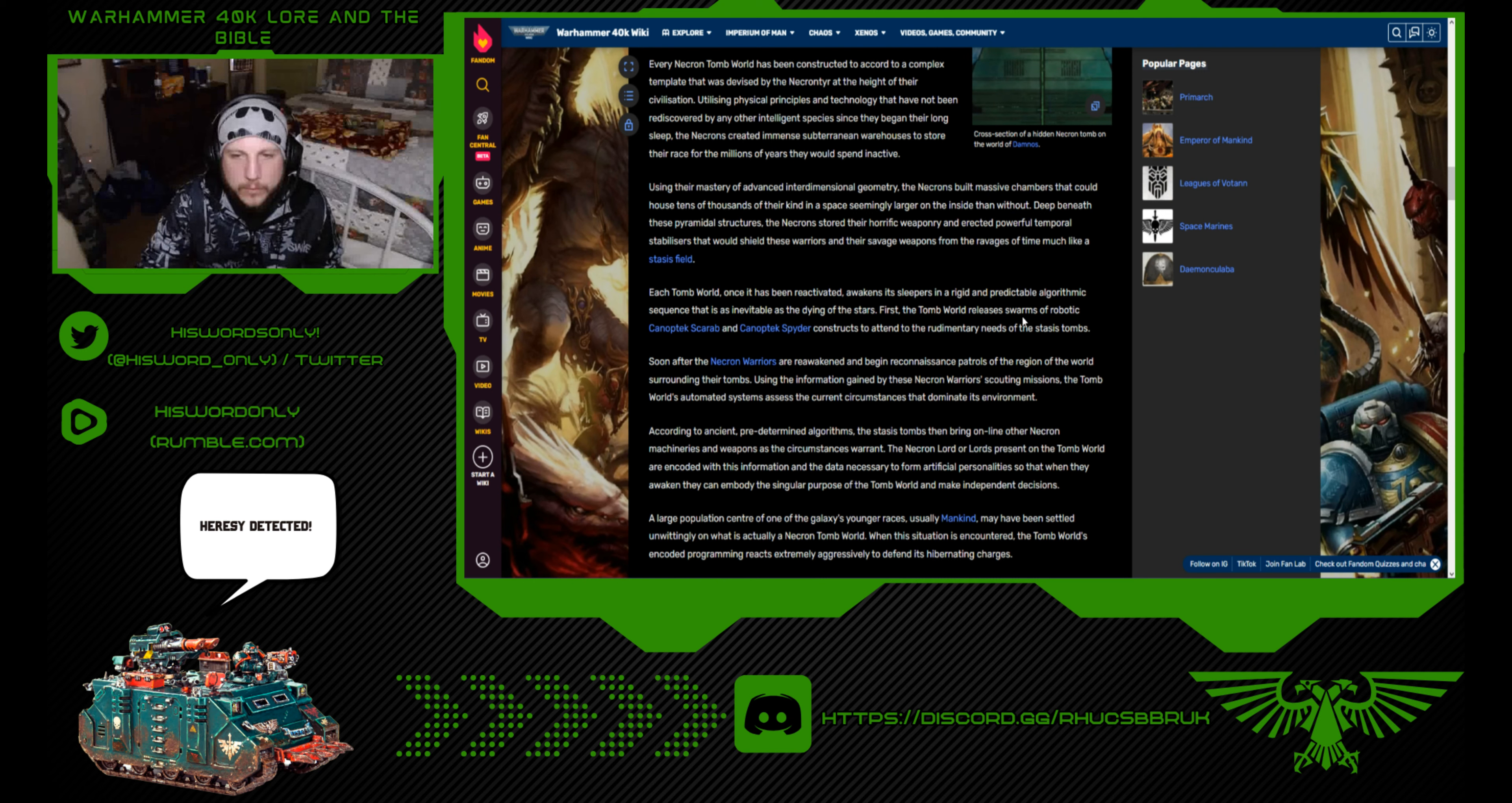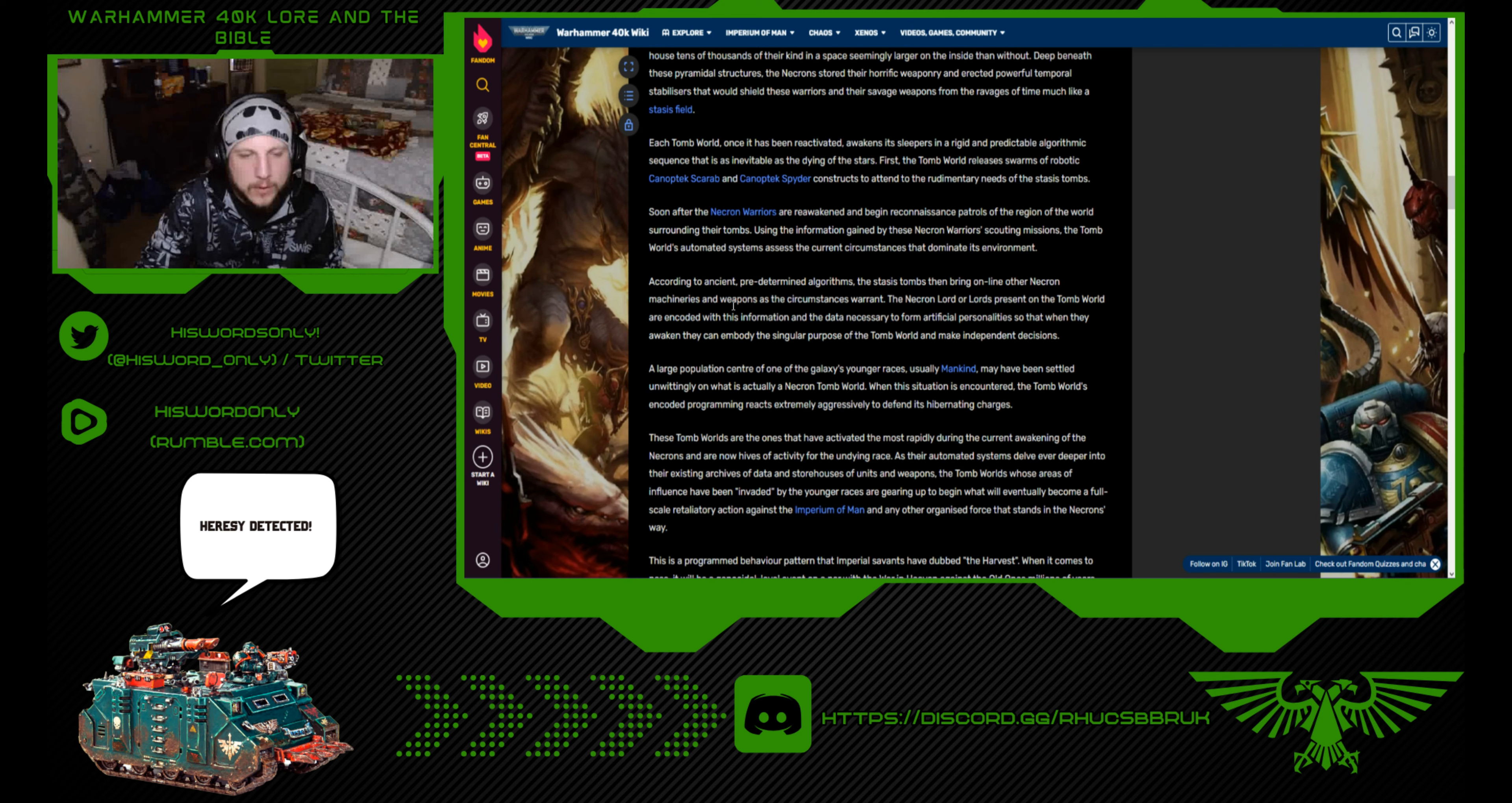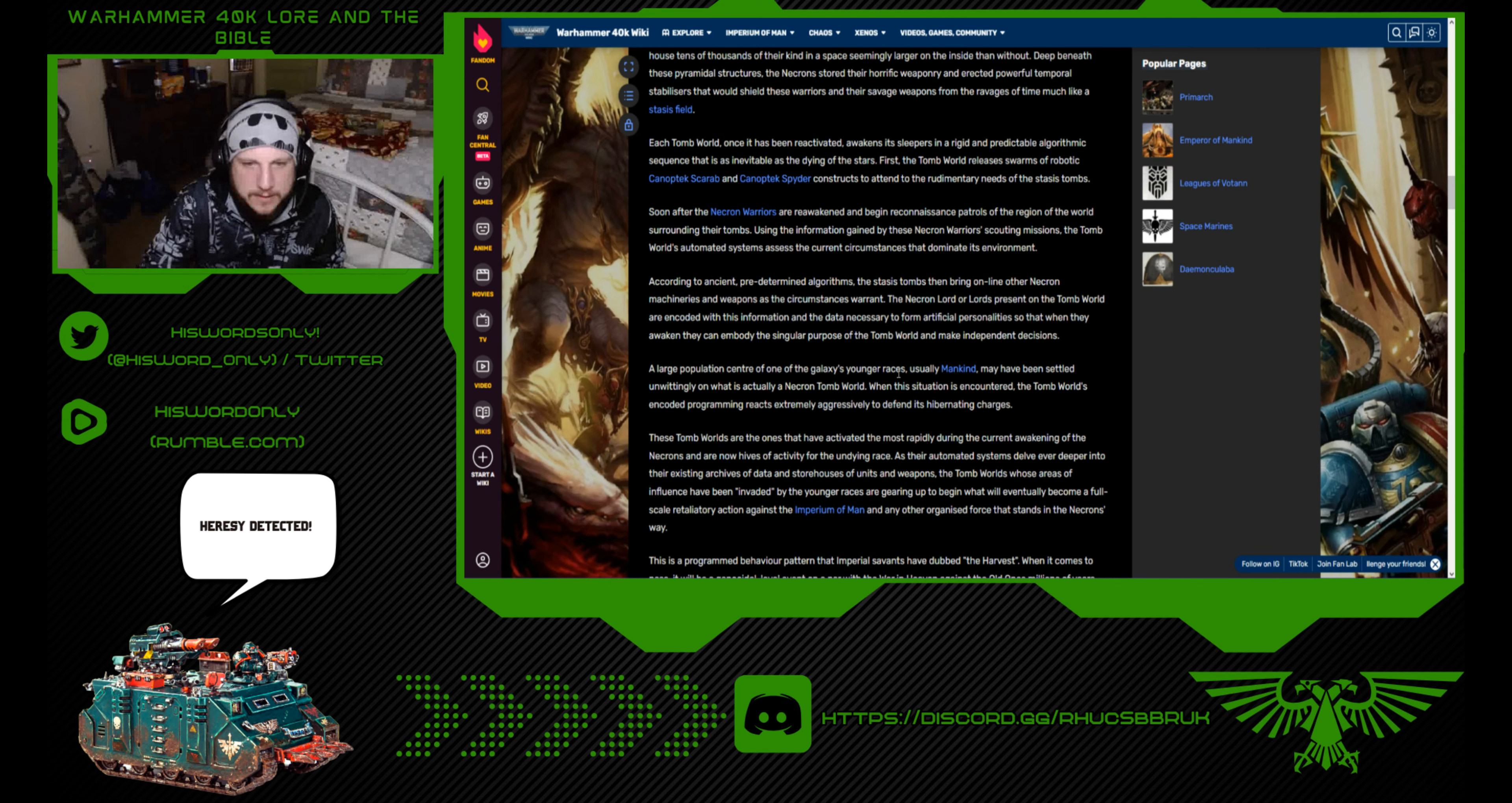Each tomb world, once it has been reactivated, awakens its sleepers in a rigid and predictable algorithmic sequence. First, the tomb world releases swarms of robotic canoptic scarab and canoptic spider constructs to attend to the rudimentary needs of the stasis tombs. Soon after, the Necron warriors are reawakened and begin reconnaissance patrols. Using the information gained by these scouting missions, the tomb world's automated systems assess the current circumstances. According to ancient pre-determined algorithms, the stasis tombs then bring online other Necron machineries and weapons as circumstances warrant.